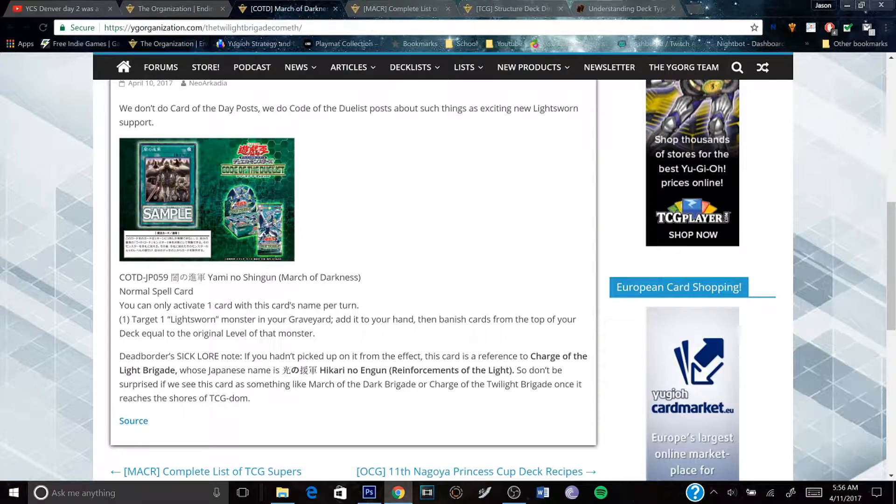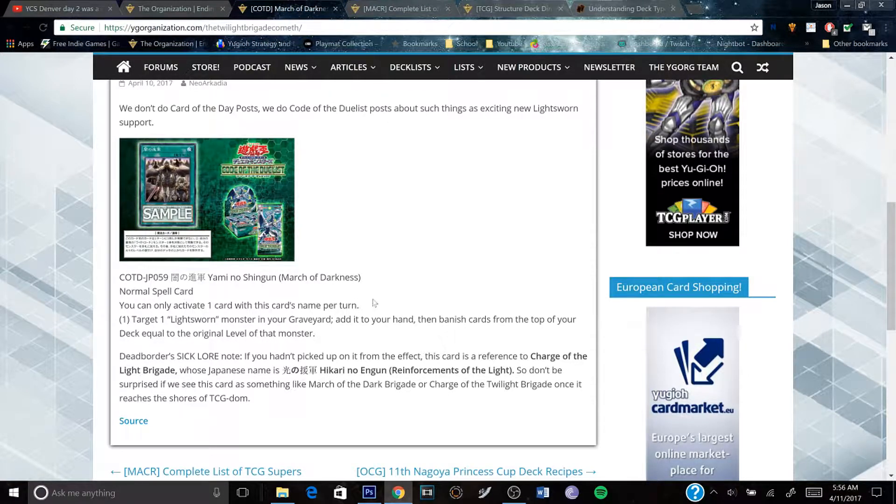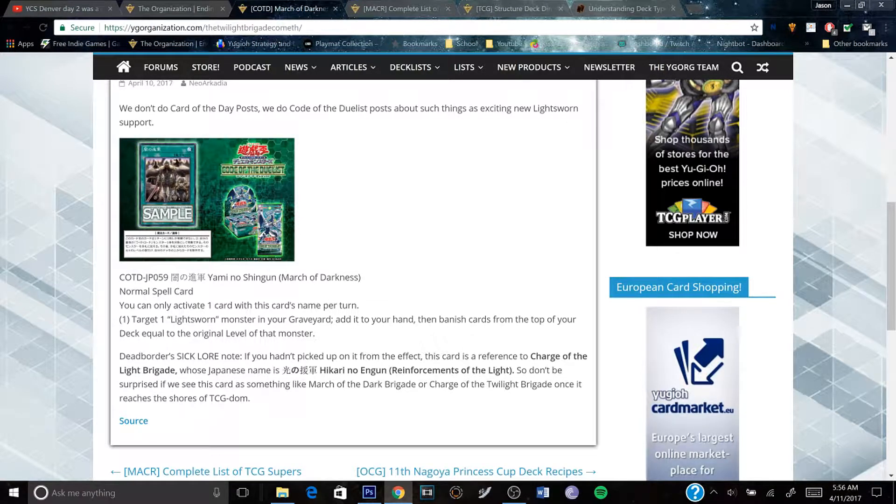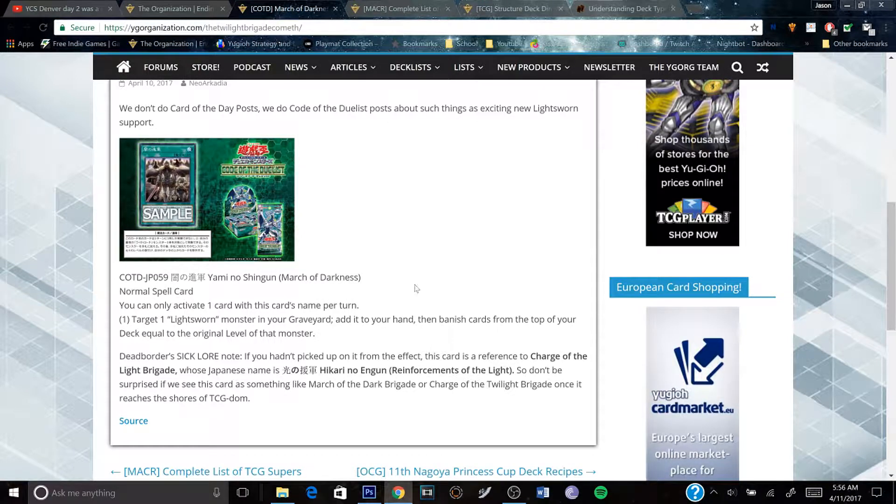Its effect: you can only activate one card with this name per turn. Target one Light Sworn monster in your graveyard, add it to your hand, then banish cards from the top of your deck equal to the original level of that monster.